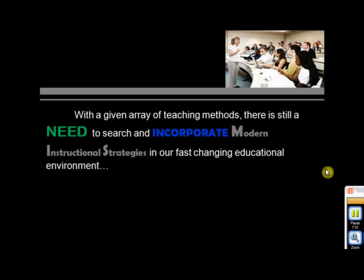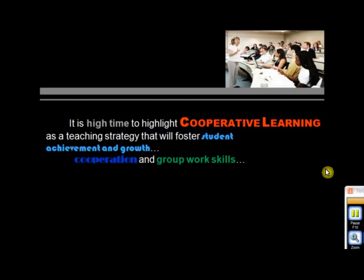Constructivist learning theories have shown the limitation of viewing learning as something we can give to students that they will receive or learn in exactly the same form at exactly the given time. It is high time to highlight cooperative learning as a teaching strategy that will foster student achievement and growth, cooperation, and group work skills.